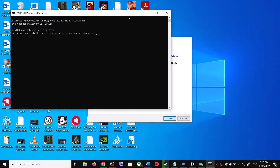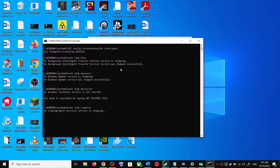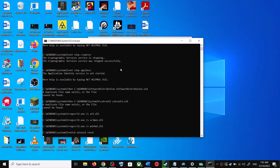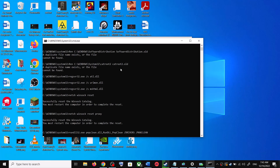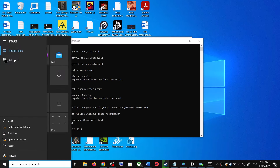Click Yes to allow. This will open Command Prompt, which will first stop all Windows Update services and then run a couple of scans. The scans will take some time, so let them complete. Once finished, it will restart all Windows Update services. After that, restart your computer.